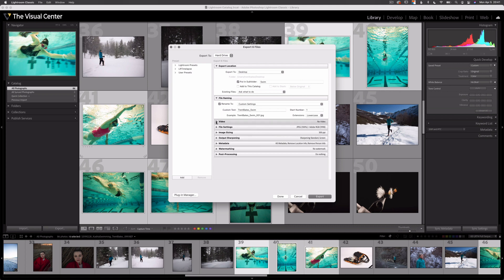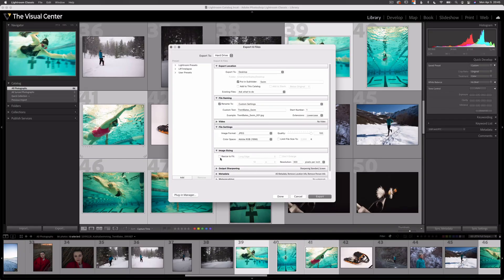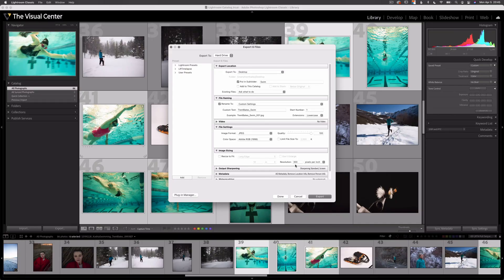The next dropdown is video — we're not exporting video so we'll leave that alone. The next dropdown is file settings. I'm going to use JPEG since that's the most easily accessible format; I can also select PSD, TIFF, PNG, DNG, or my original raw image. I'm going to leave my quality at 100. The color space will be dependent on what I'm going to do with the image — right now I'll leave it at Adobe RGB 1998. I'm not going to resize my image, but I am going to change my resolution to 300 pixels per inch, which is an industry standard — usually around 240 to 300 — providing enough resolution so the human eye can't see the individual pixels.